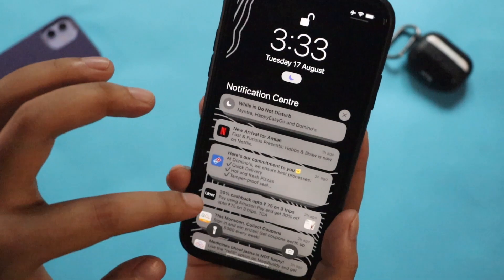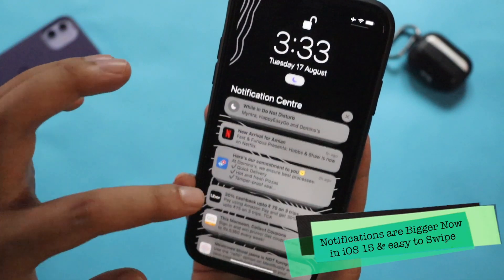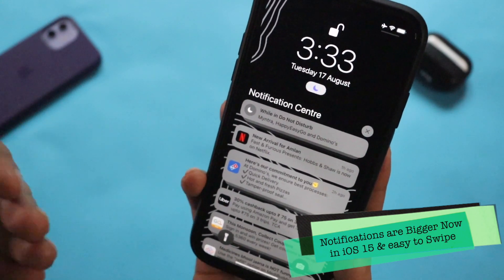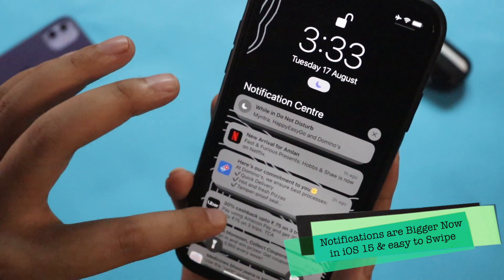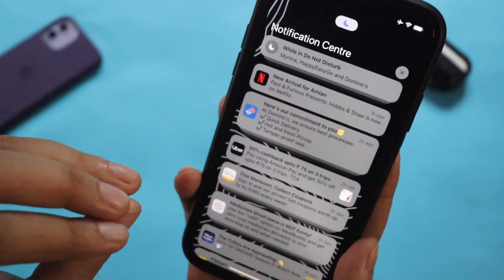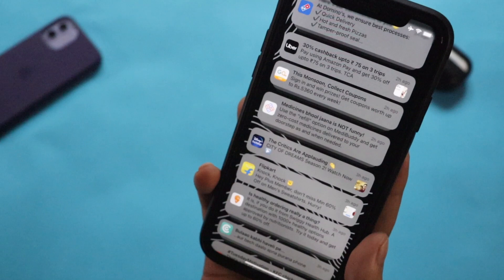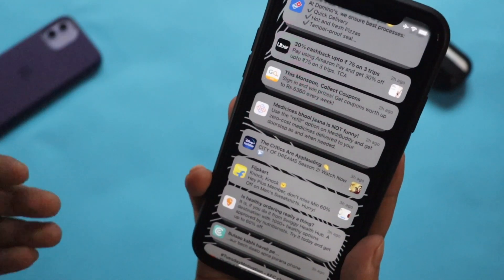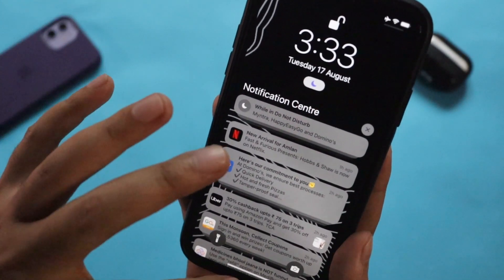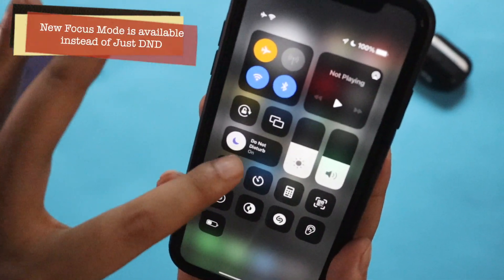Now let's talk about notifications. Coming from iOS 14 to iOS 15, notifications actually look bigger. As you can see, all these notifications from Netflix, Uber, and other applications look a little bigger and easier to go through at a glance. There's also a new feature called Focus Mode.